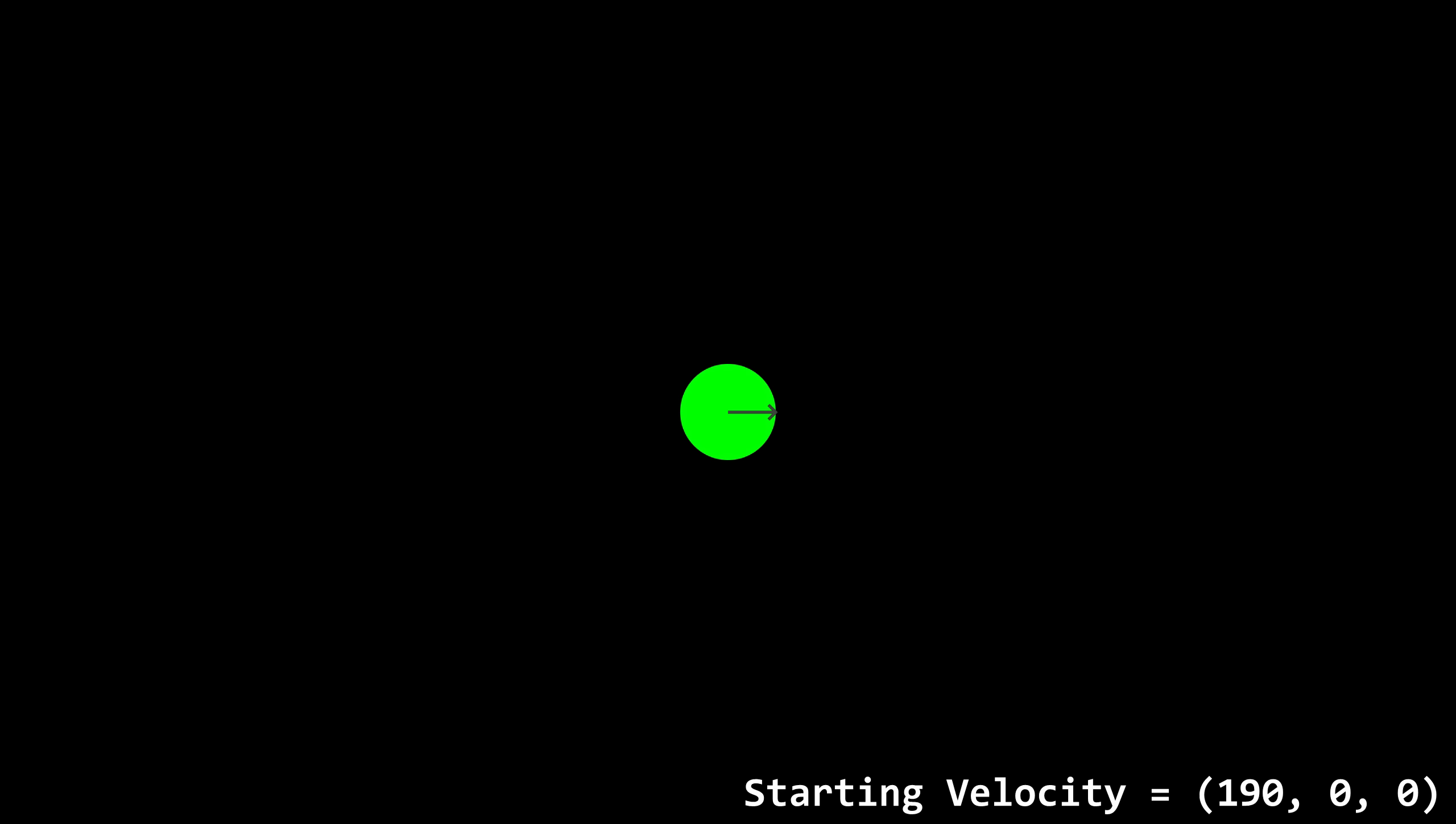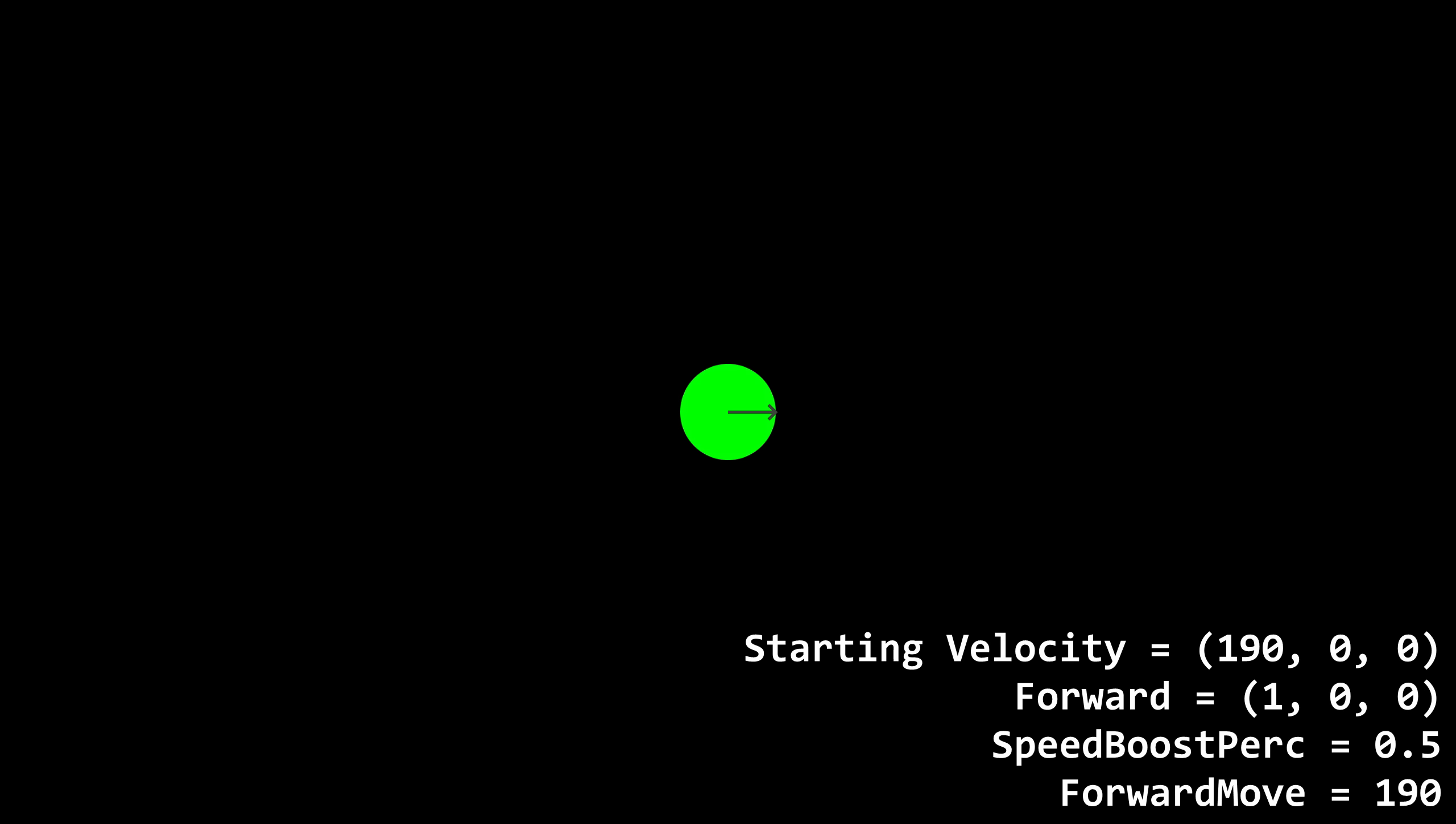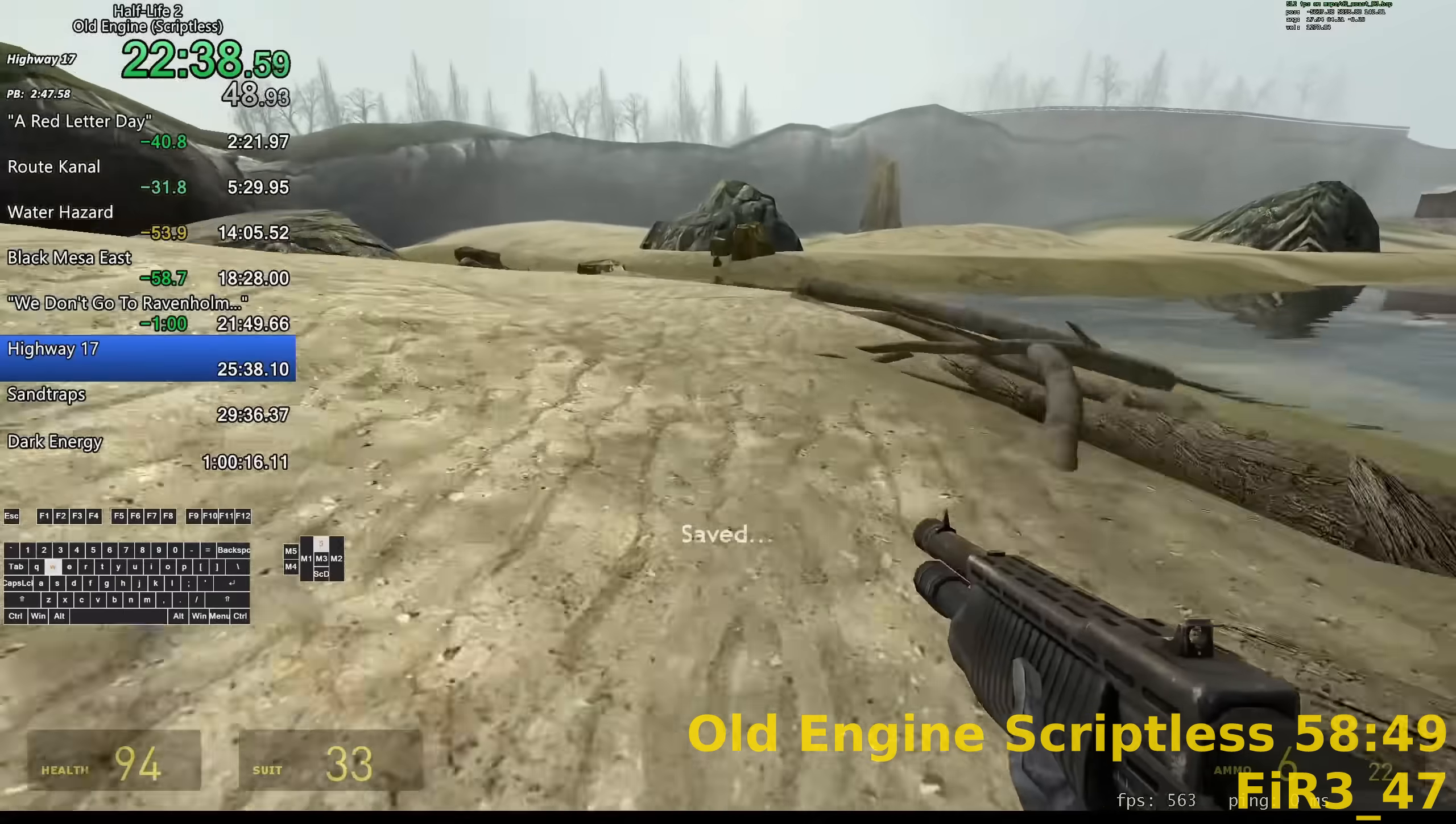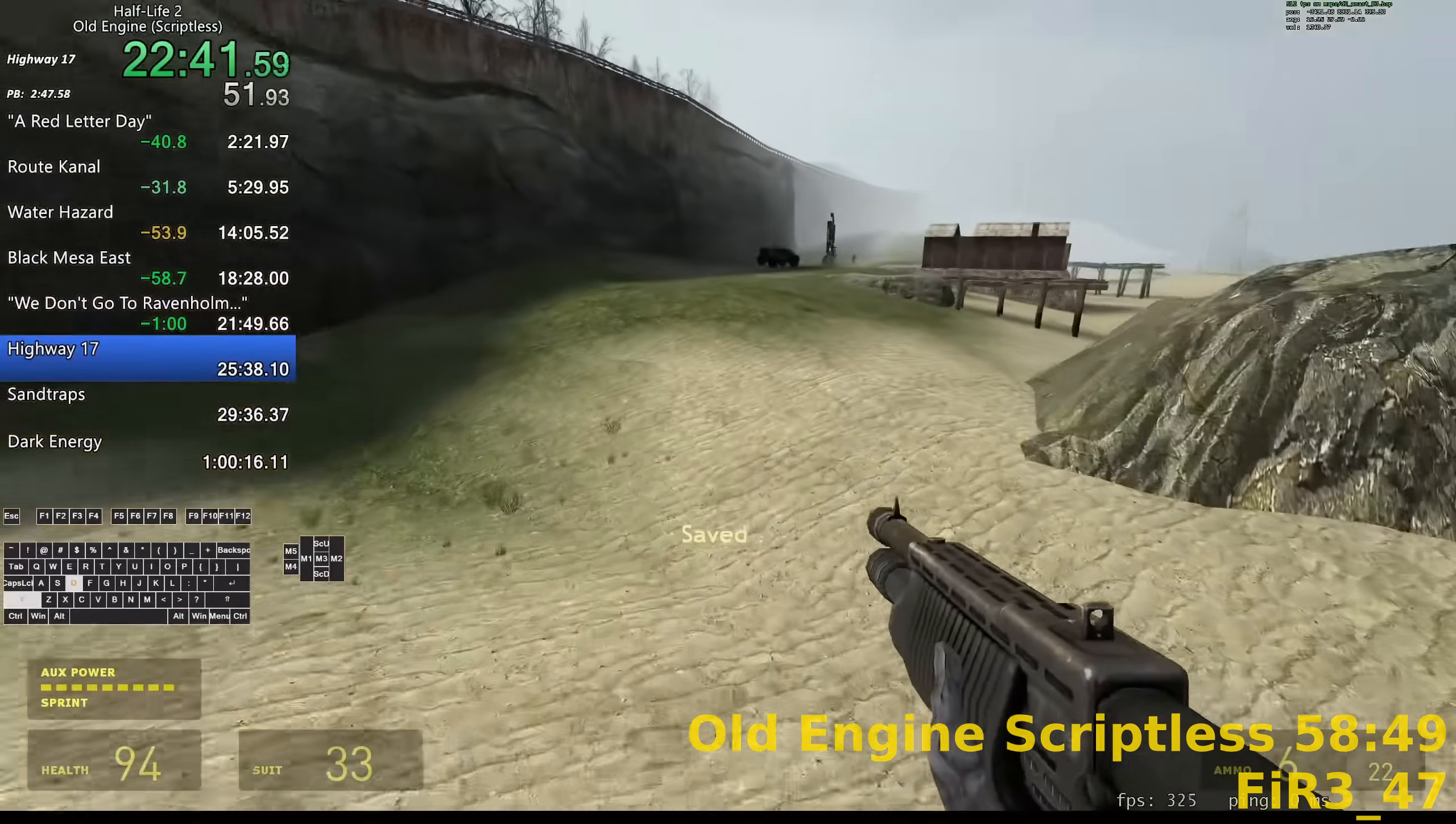Let's walk through an example. Let's say the player is running forward as they jump. As I said before, we'll assume the player is moving straight east, so the forward vector is 1, 0, 0. The player is not sprinting, so the speed boost percentage is 0.5. The player is only moving forward, so forward move is 190. Speed addition would be 95. Forward times speed addition would be 95, 0, 0, so the player's final velocity would be 285, 0, 0. Well, the z value would be something positive because the player is now moving up, but that's not important. 95 units per second of speed would be gained upon every jump.